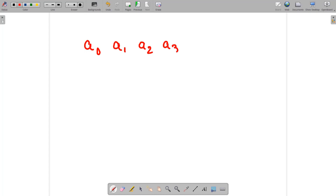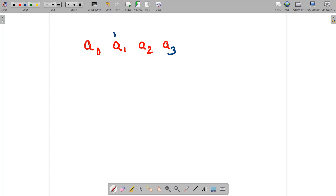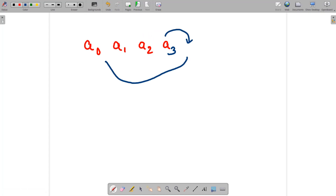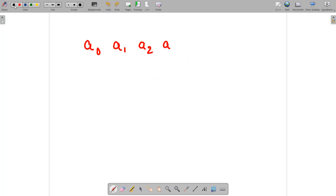Let's say we have four strings: a0, a1, a2, a3, and the strings are arranged in a circular fashion. For a0, the right neighbor is a1 and the left neighbor wraps around to a3. Similarly, a1's left is a0 and right is a2. For a2, left is a1 and right is a3. For a3, left is a2 and right wraps to a0. So it is in a circular fashion.